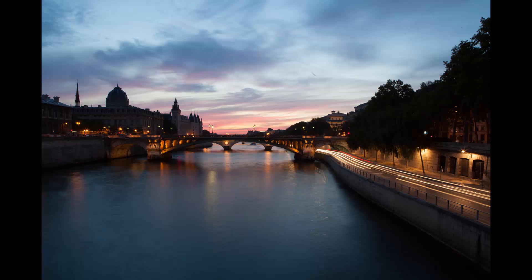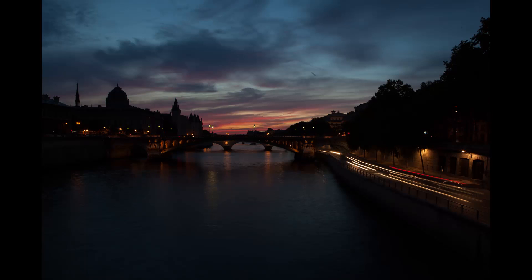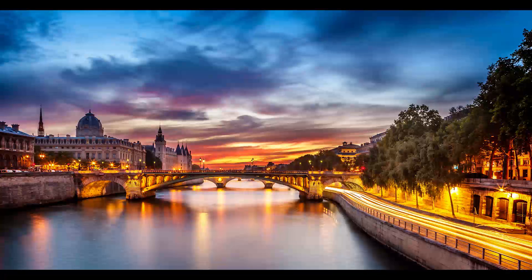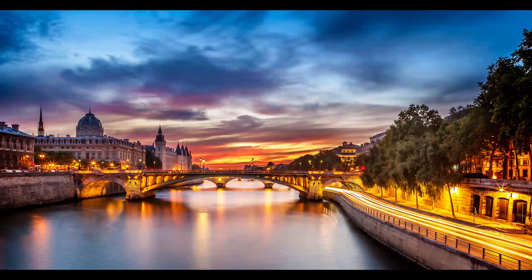Bonsoir mesdames et messieurs. In this episode I'm gonna take these three exposures and do this photo using dynamic range increase. Come and join me.